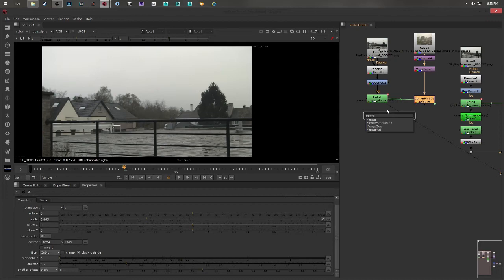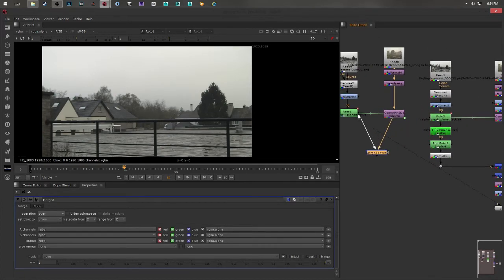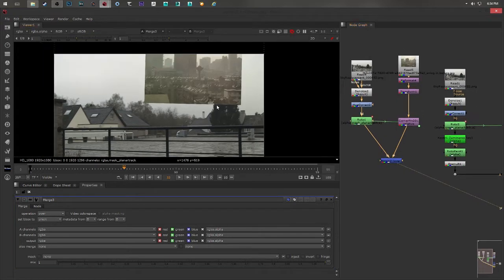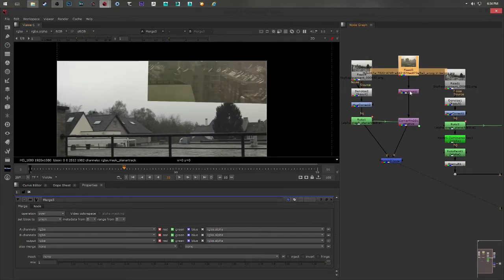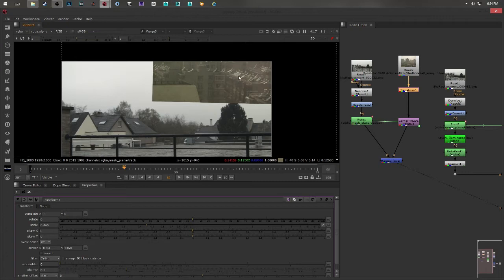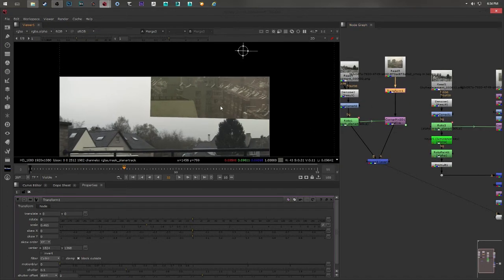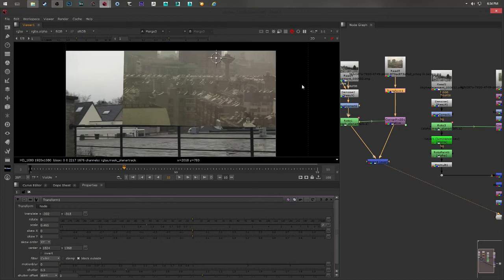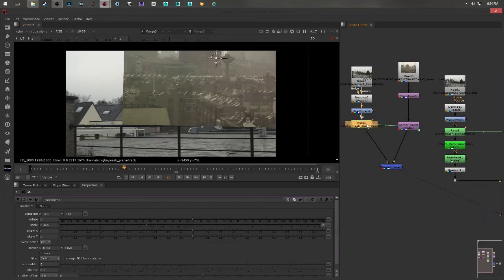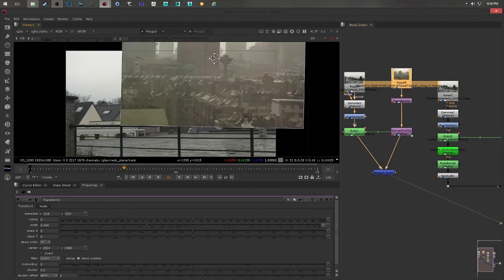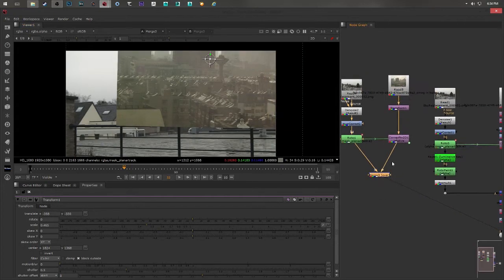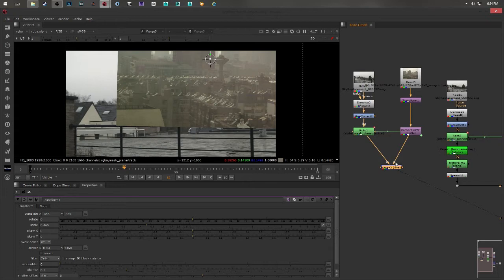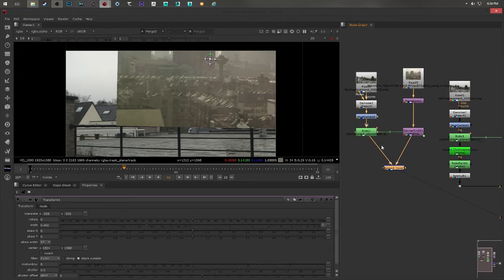Then I'm going to put a merge node and I'm going to link it with the background. And here you go. I added a transform node so that I can transform it just for now, and a merge node with the matte painting as the foreground at the moment and the plate as the background.